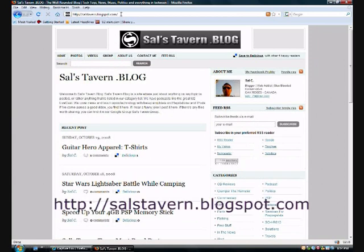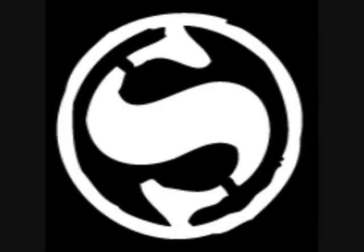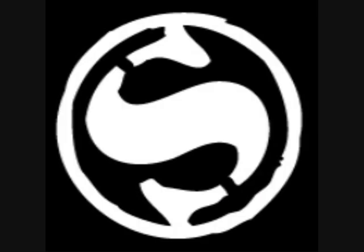Once again, visit salstavern.blogspot.com for news, music, politics, tech toys, and everything in between. Thanks again, and visit us again soon. Thank you.